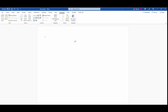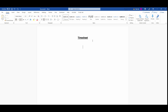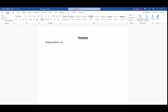I'm going to type in 'Time Sheet', change the font, center it, underline it, and change it to bold. Then I'm going to put the employee name here, and the supervisor name underneath.